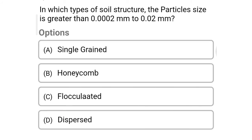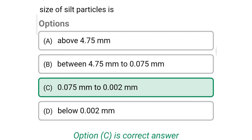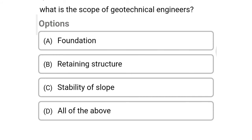So next question: in which type of soil structure is the particle size between 0.0002 mm to 0.02 mm? Option A: single grain. Option B: honeycomb. Option C: flocculated. Option D: dispersed. The correct answer is Option B, honeycomb. So next question: the size of silt particle is — Option A: above 4.75 mm. Option B: between 4.75 mm to 0.075 mm. Option C: 0.075 mm to 0.002 mm. Option D: below 0.002 mm. The correct answer is Option C, 0.075 mm to 0.002 mm.